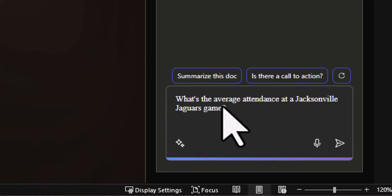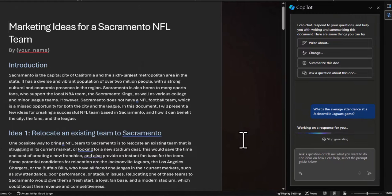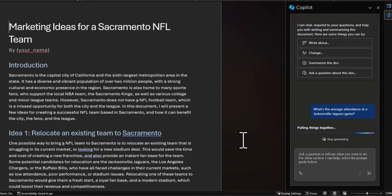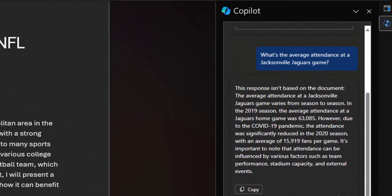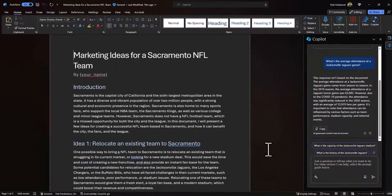I'll put my prompt in: 'What's the average attendance at a Jacksonville Jaguars game?' Since I don't have that information directly in the document, it's going to pull from the internet and the large language model to find it. Copilot actually calls that out right in the chat: 'This response isn't based on the document.' It then provides the answer — based on the 2019 season, they average about 63,085 attendees at a single game.